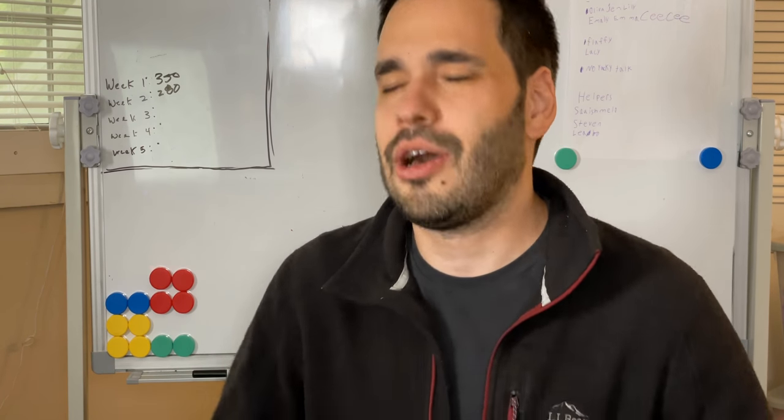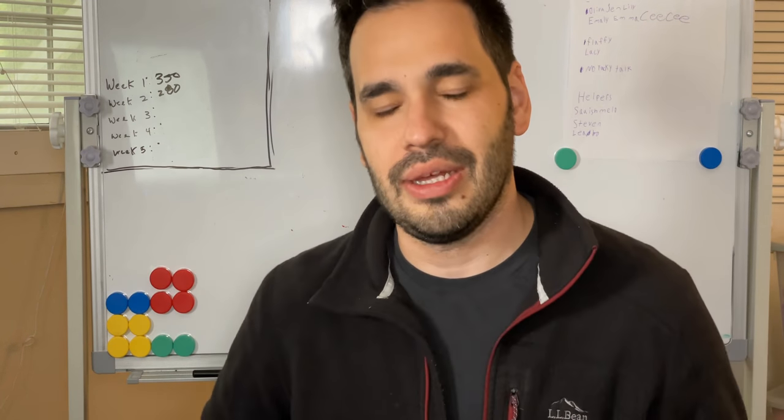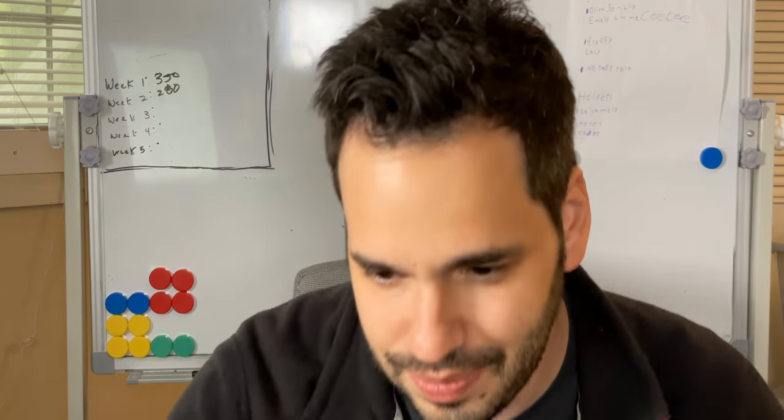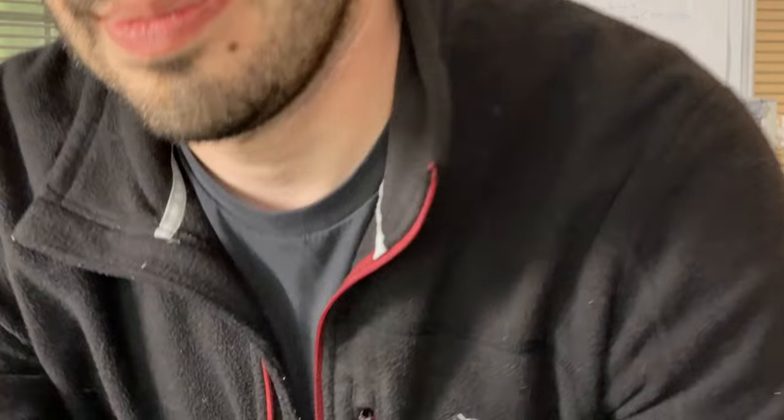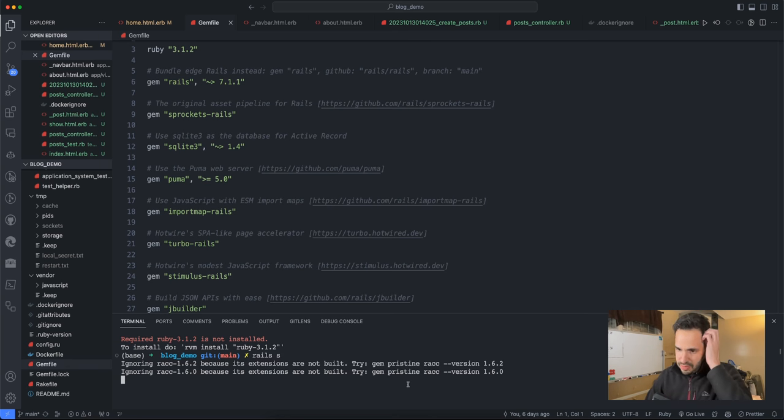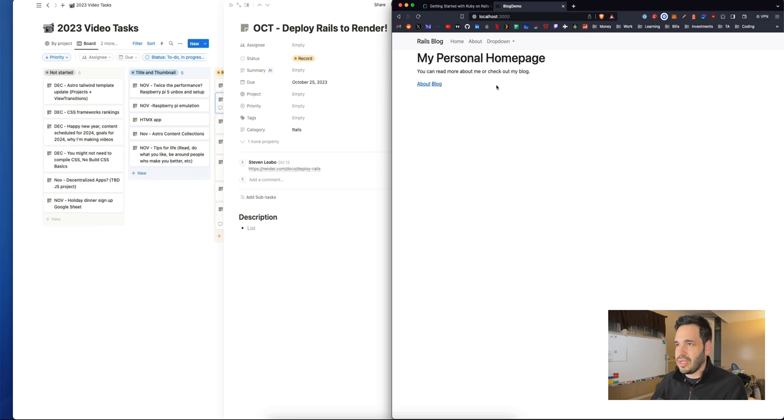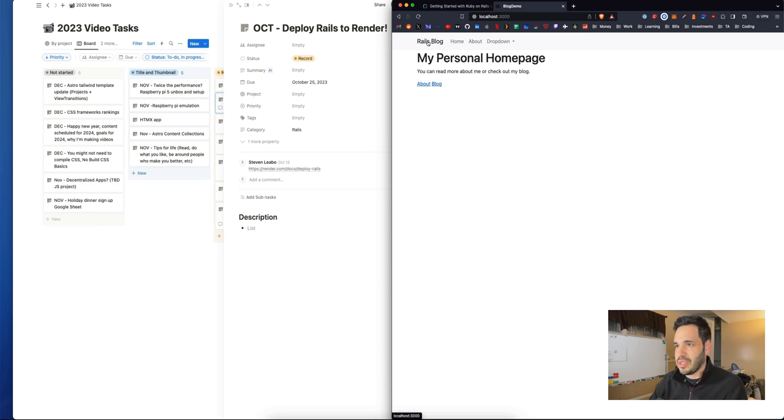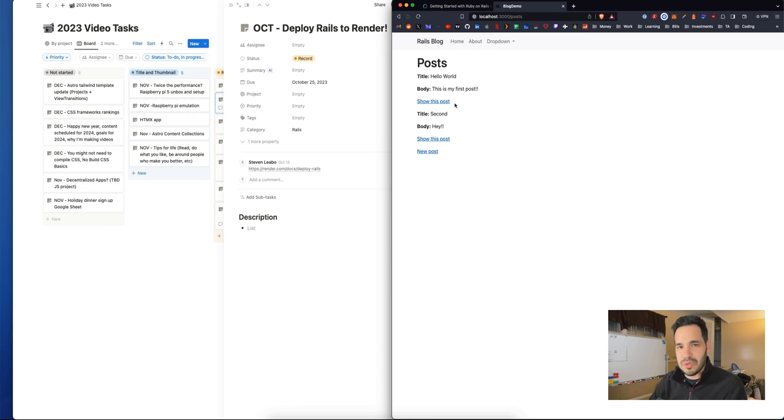Let's get into it. I already have a Rails project, let me show you what it looks like. It's very simple. It's got navigation up top, a few pages, and a blog with some posts.